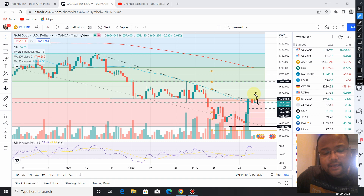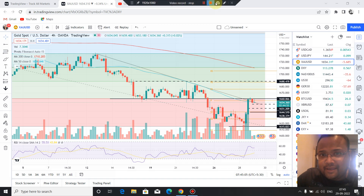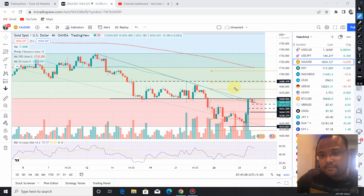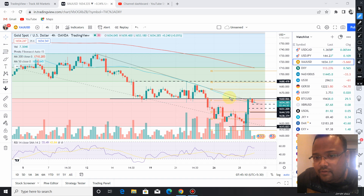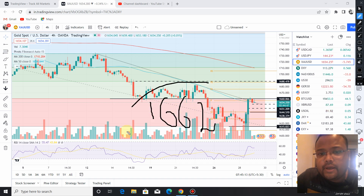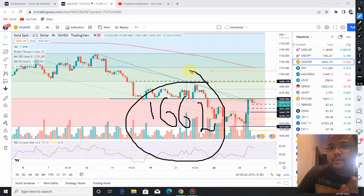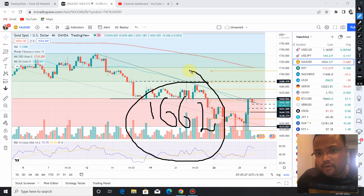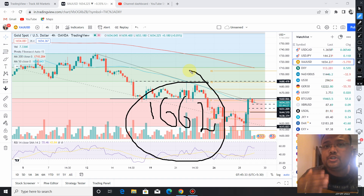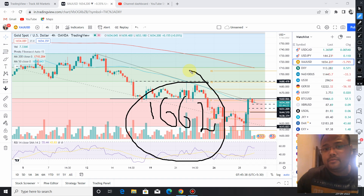For those who are planning to take a buy: during the European session or US session, if you see the market breaking the level of 1662 and going up, you can consider a buy position. Take additional confirmation from the DXY or the US government bond chart — if correction is continuing on those charts, that confirms the road is clear for gold. You can take a buy position above 1662.